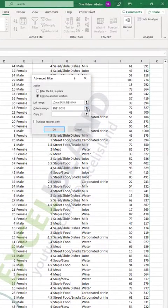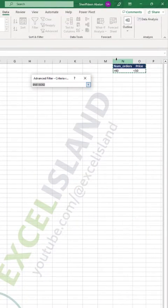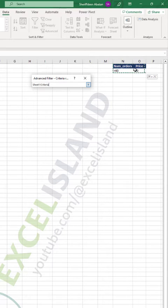Then my criteria range, which has to be on my active sheet also. Then I select that like that.